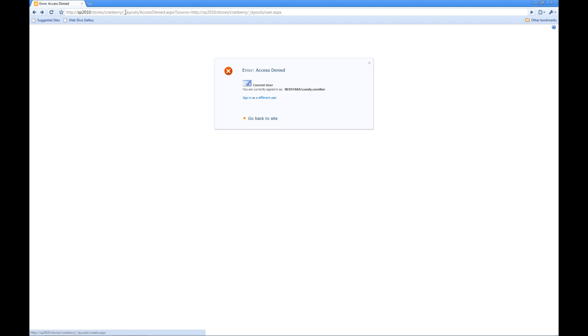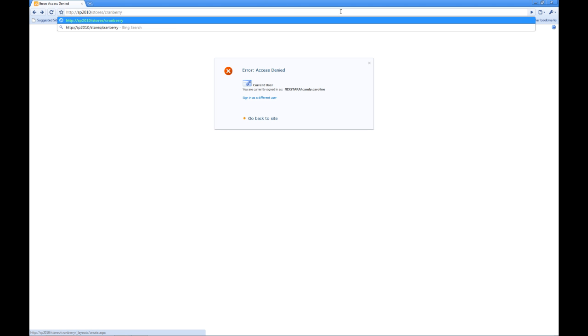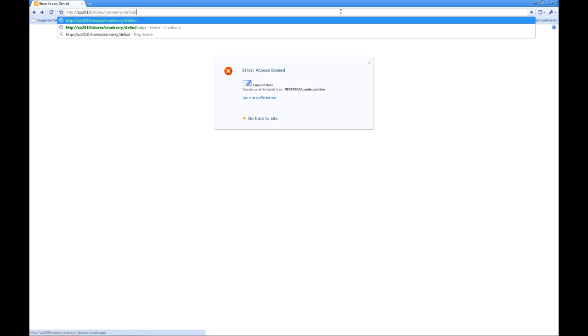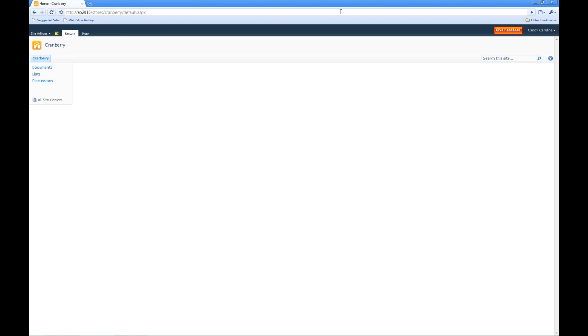The reason that happened now is because I'm signed in as Candy Caroline and I just removed her full privileges. But if we go back to here, if we recall our default.aspx, she still has view permissions.